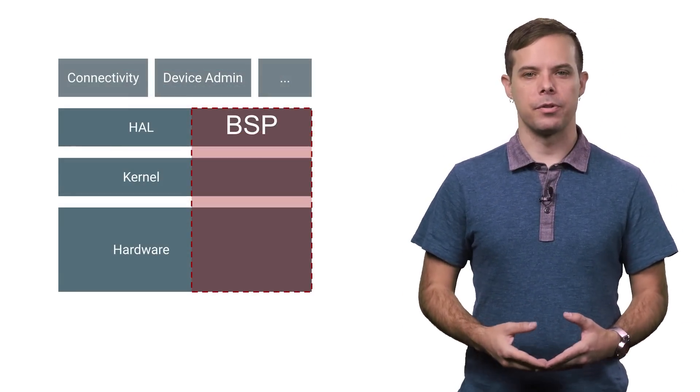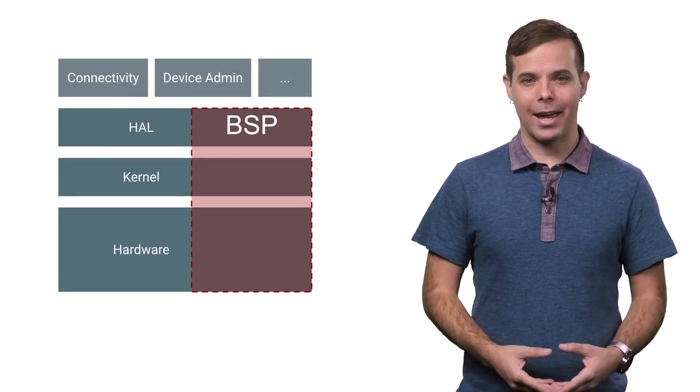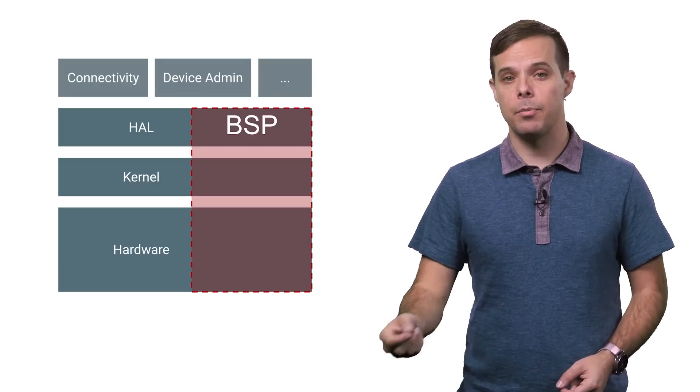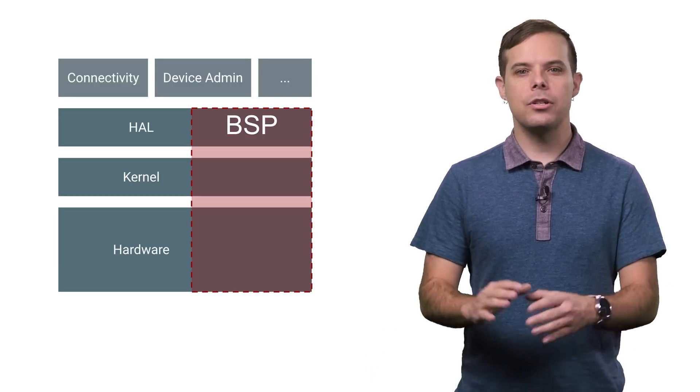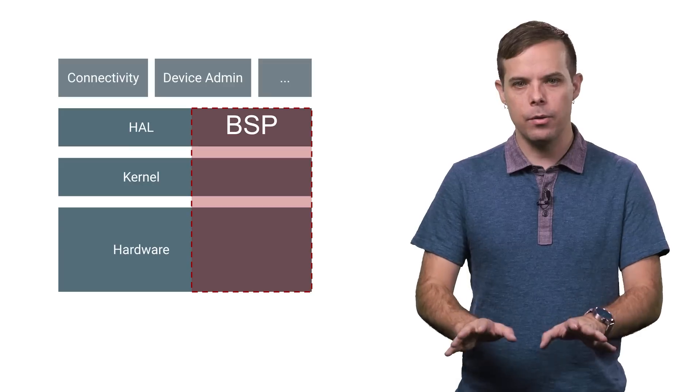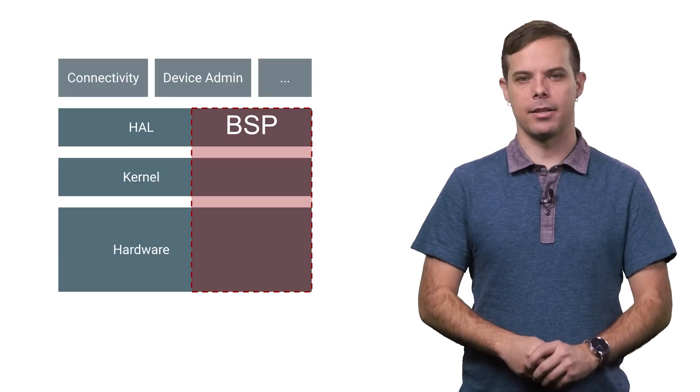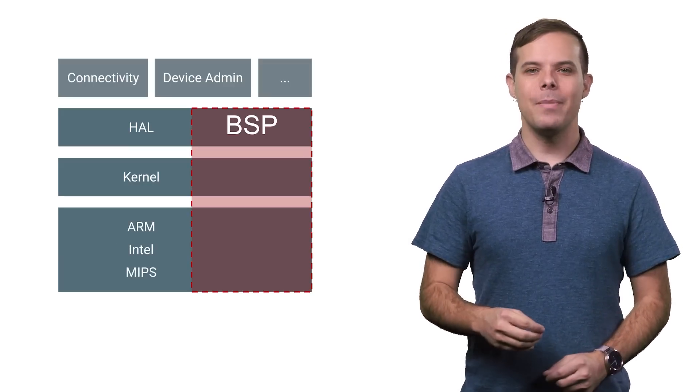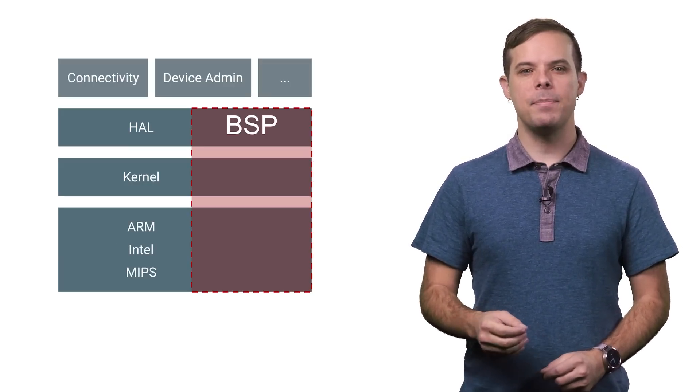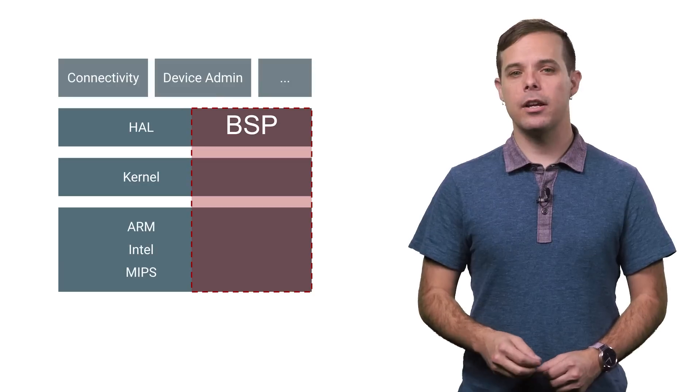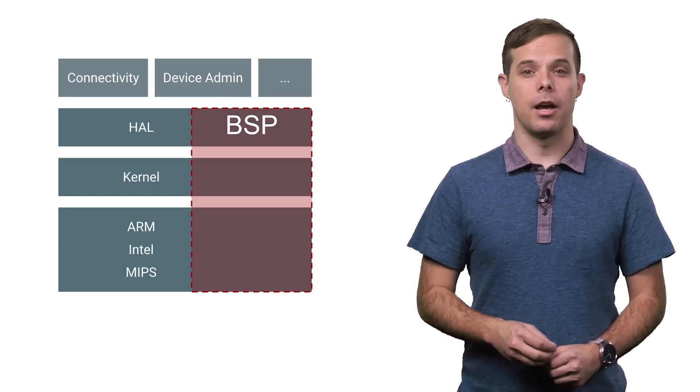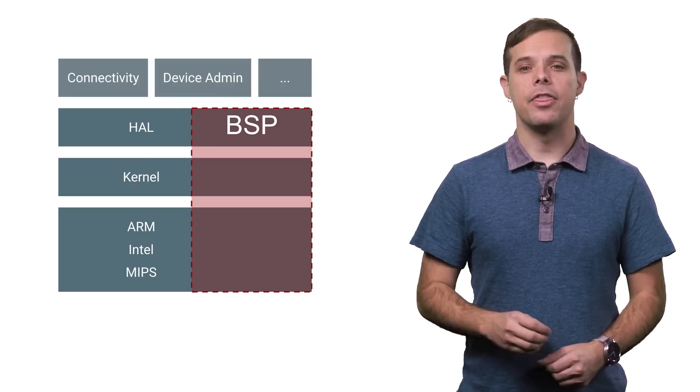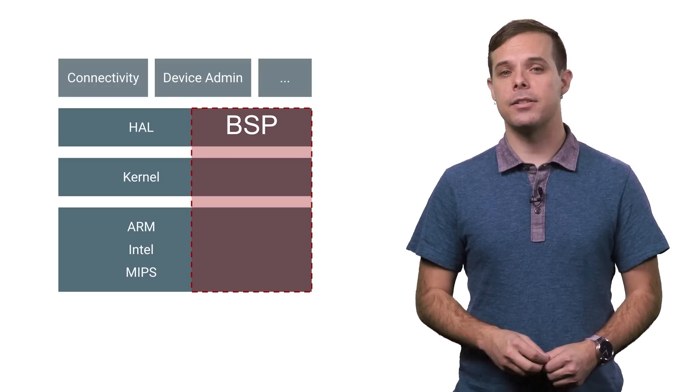Brillo builds from source with a board support package that adapts Brillo to a particular board. You shouldn't need to muck with this, but it's there if you really want to dive in with some custom stuff. ARM, Intel, and MIPS architectures are supported, with configurations as small as 128 megabytes of storage and 32 megabytes of RAM.